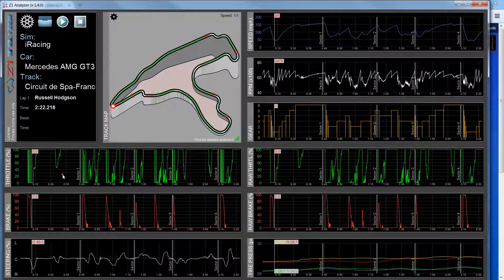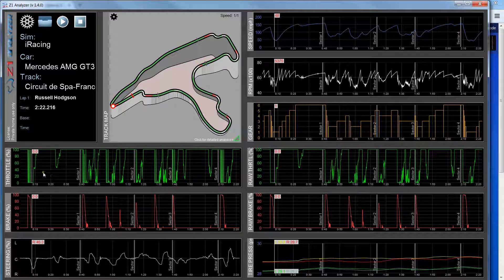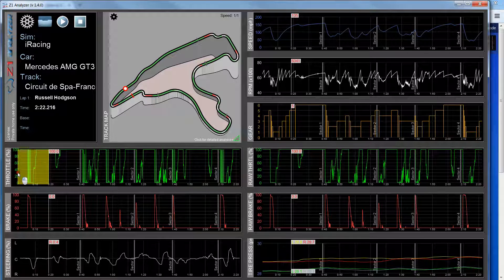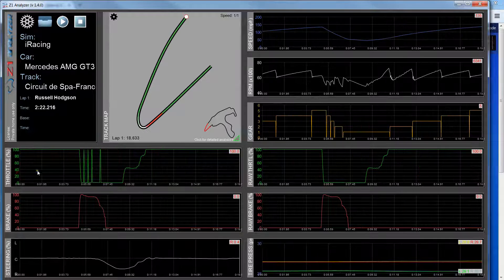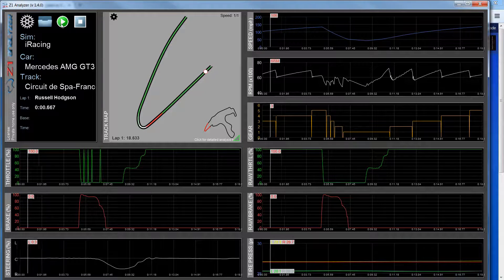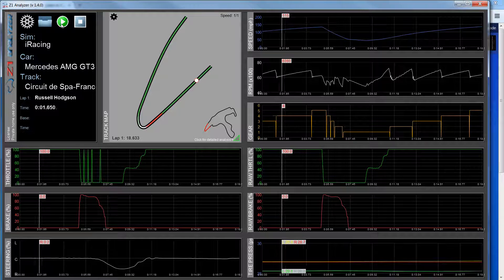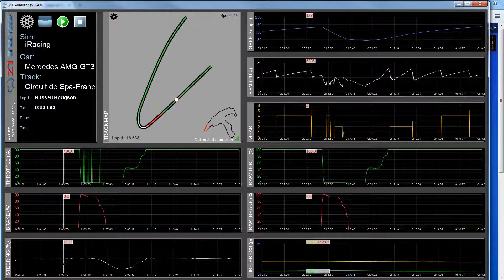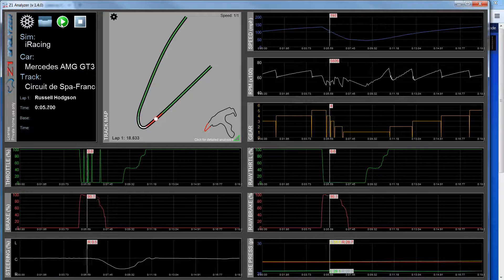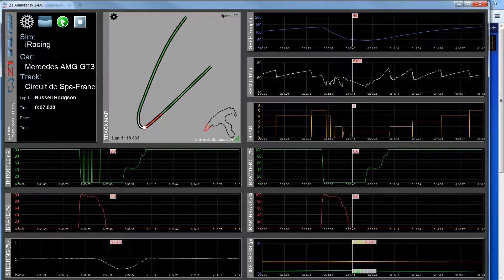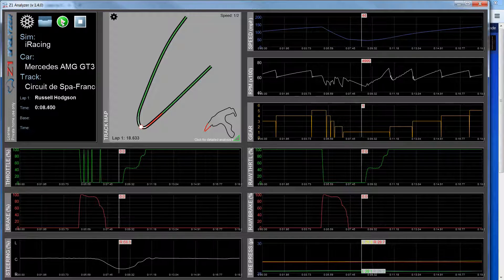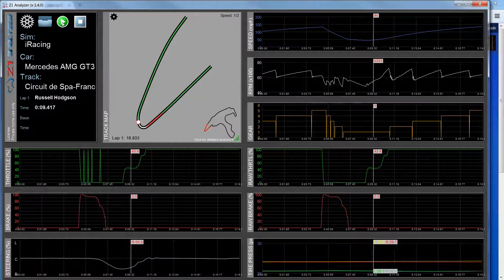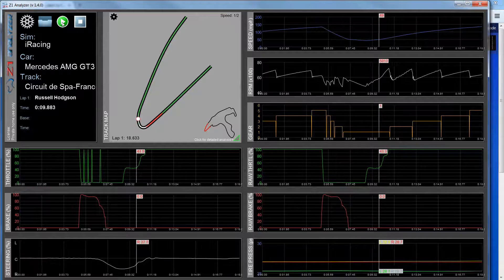However, if I zoom in, so let's zoom in to turn one, it's in real time again. But since we're looking at a much smaller part of the track, it goes by quite quickly. So I can slow this down by clicking on the play button again.